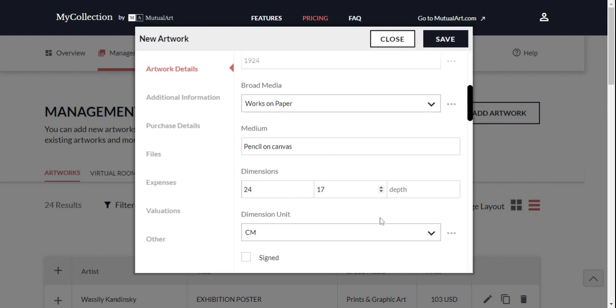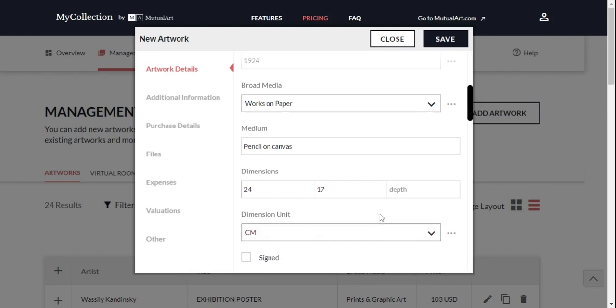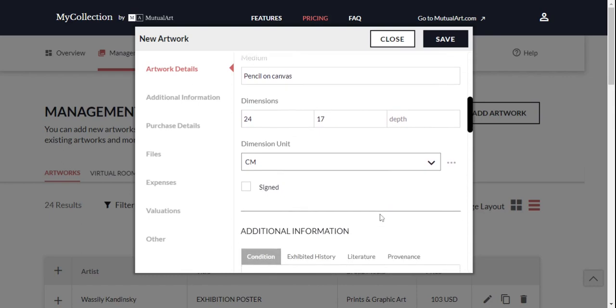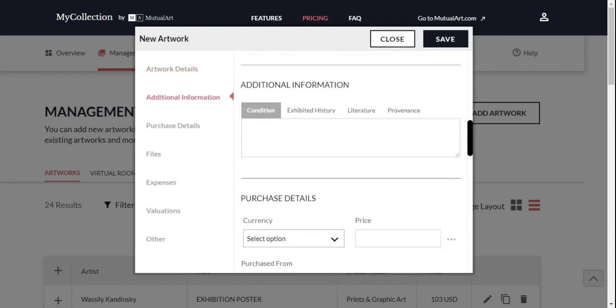You can switch units to inches or centimeters. Keep scrolling to see all the details you can specify.